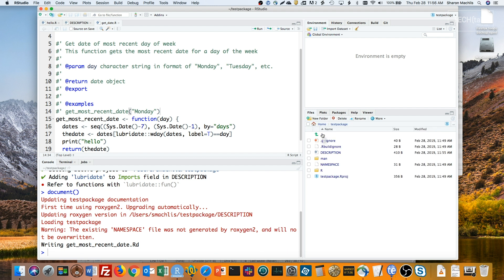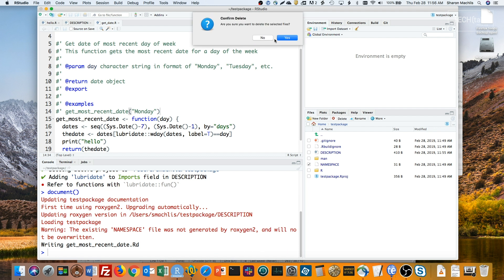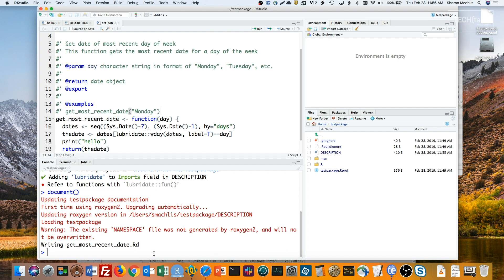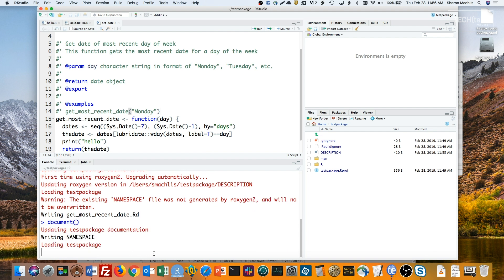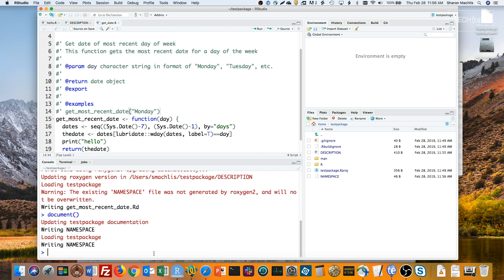If you want to solve that namespace warning here, just delete the default namespace file that RStudio created and run document again so that Roxygen can have control of it. Now the warning is gone, and we have a new namespace file that Roxygen can control.